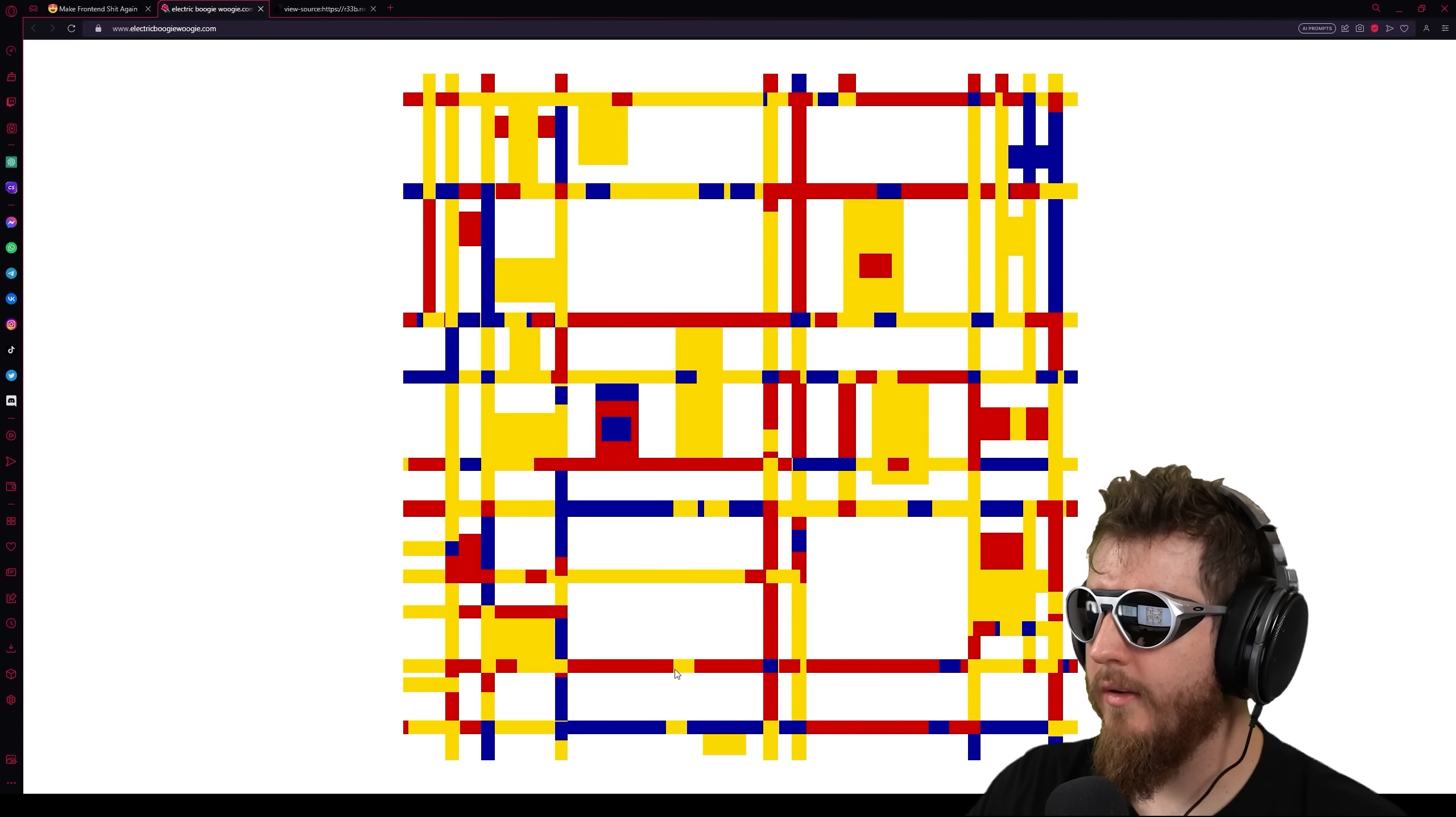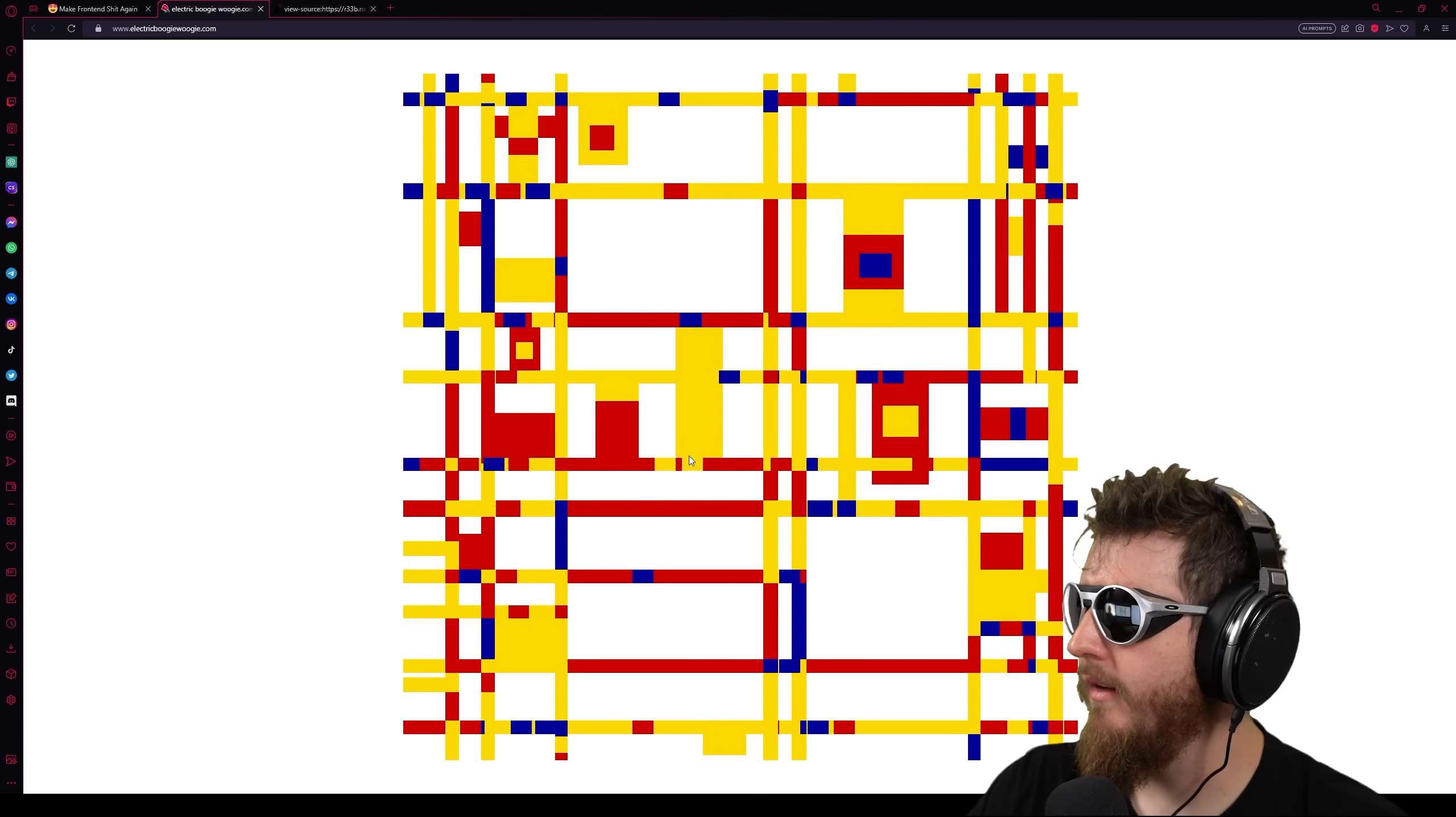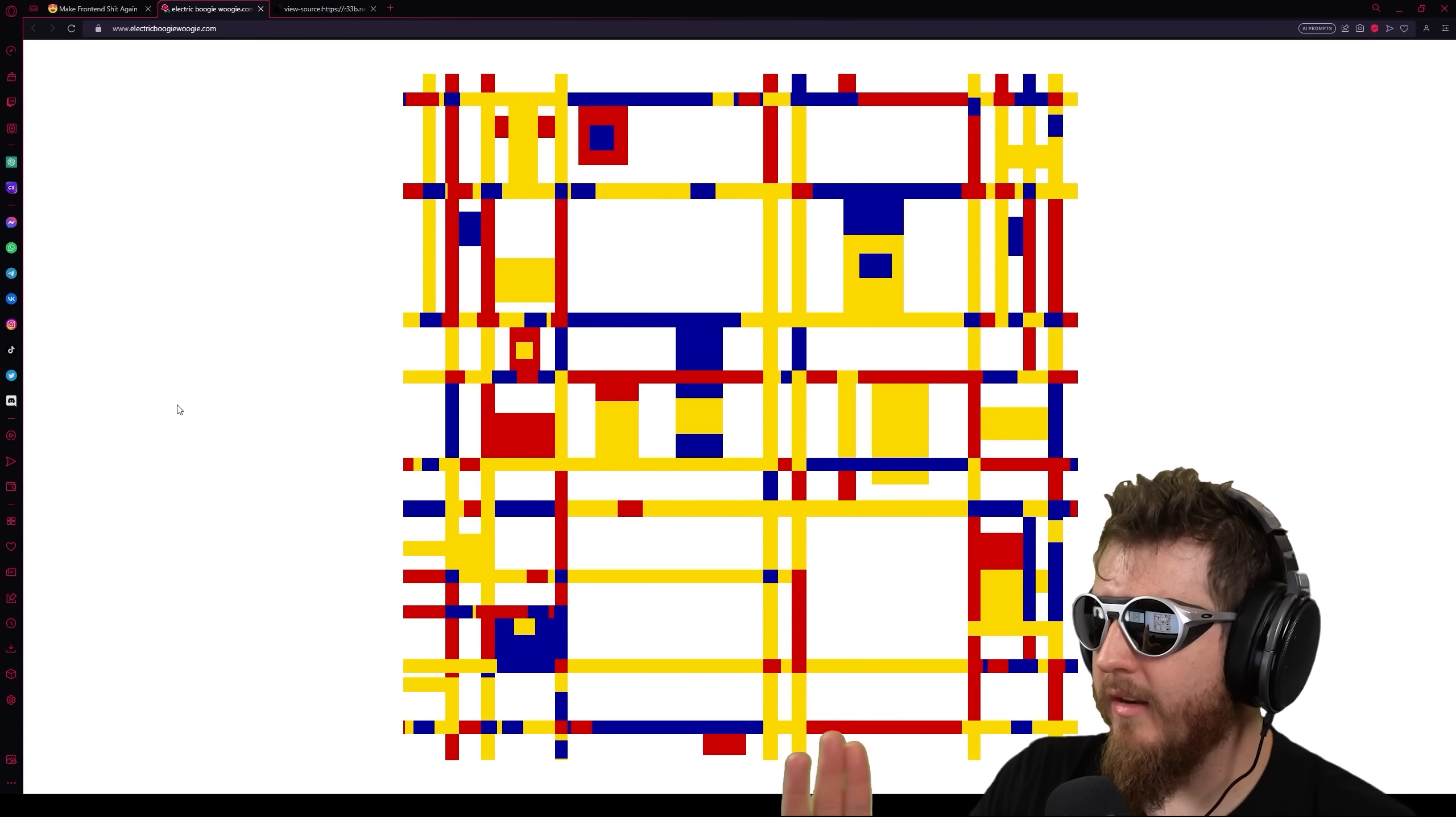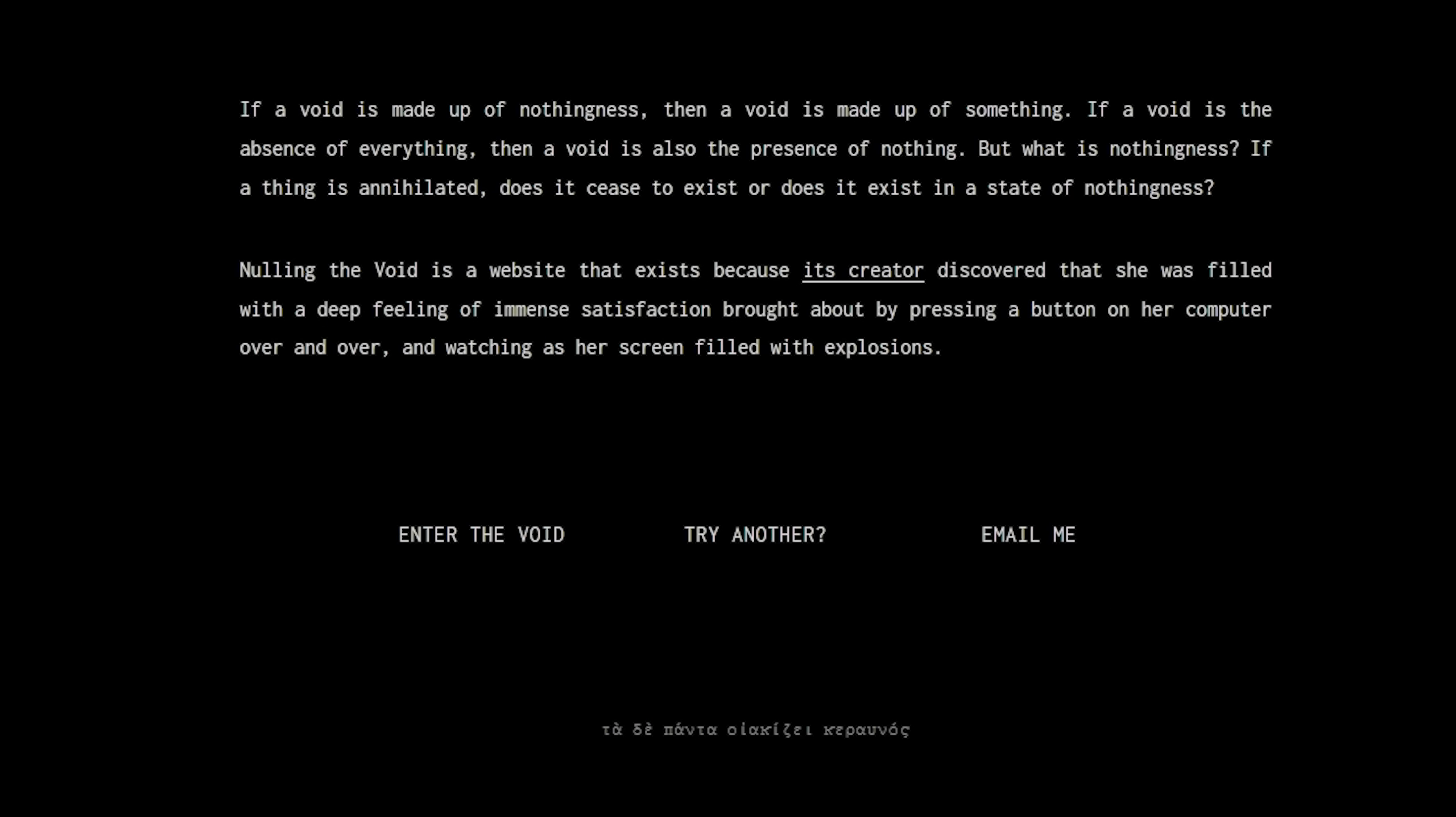Electricboogiewoogie.com. Okay, so the yellows move through there, right? And then the red ones go there with the blue and then this changes to red. So I've been staring at this for about 20 minutes now and I think that after careful study, I can firmly and confidently say I have no fucking idea what I'm looking at. Nullingthevoid.com.